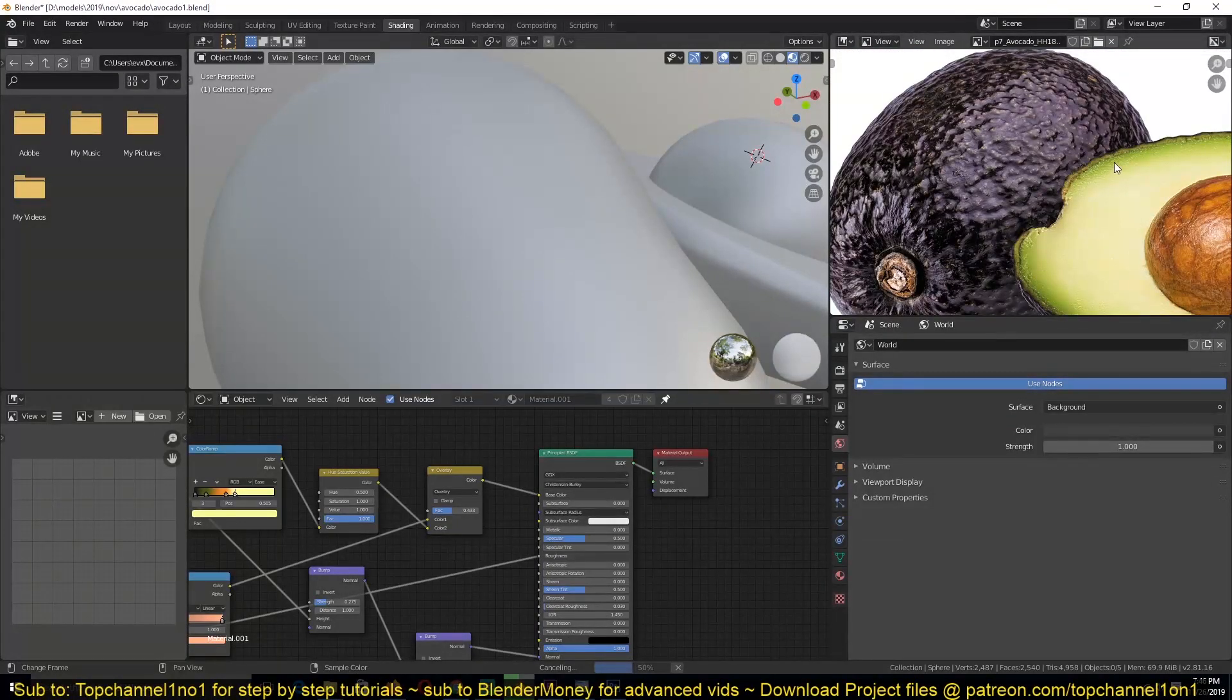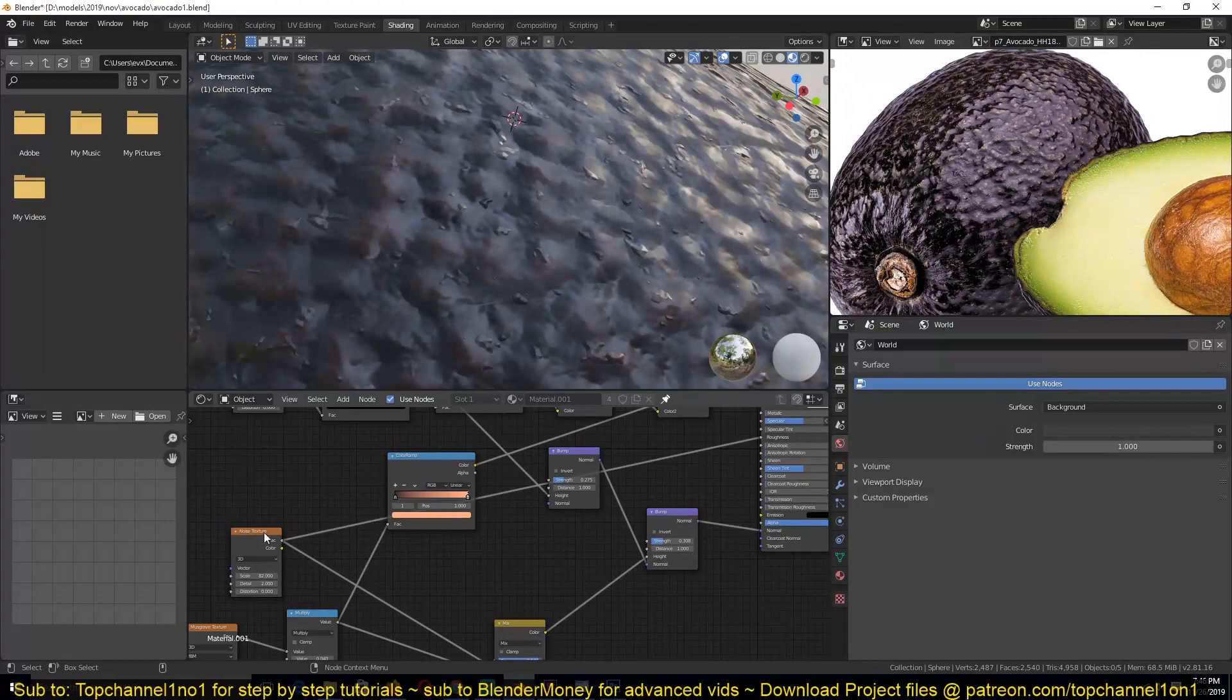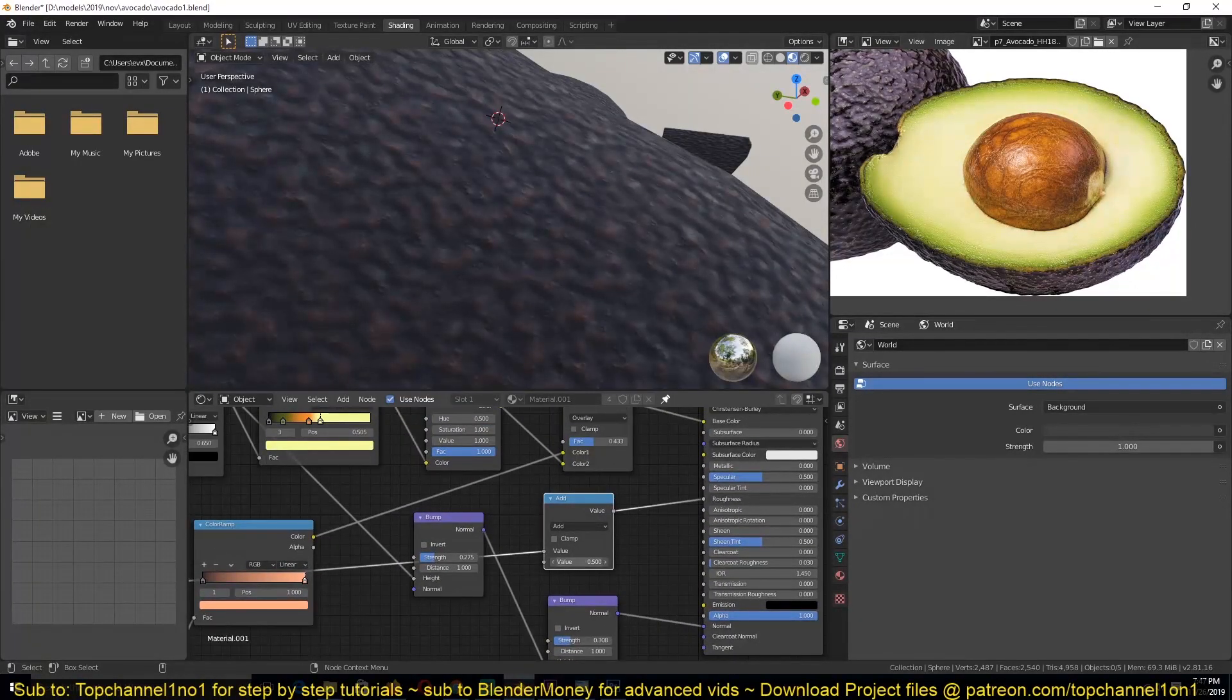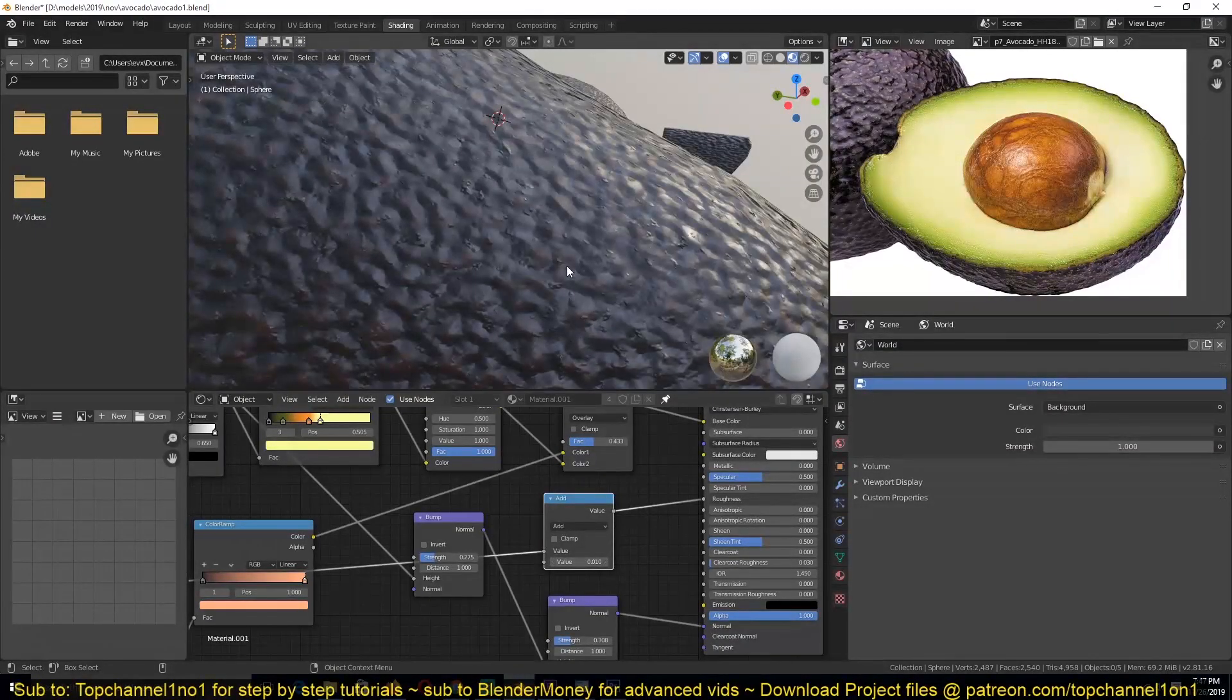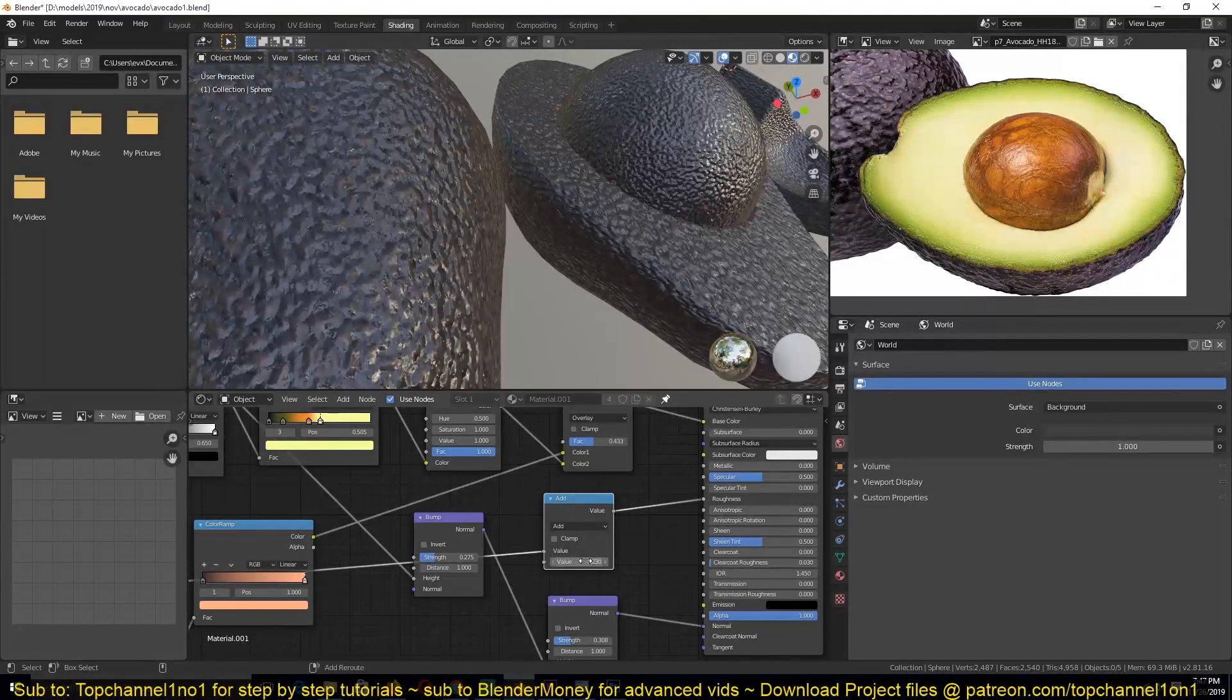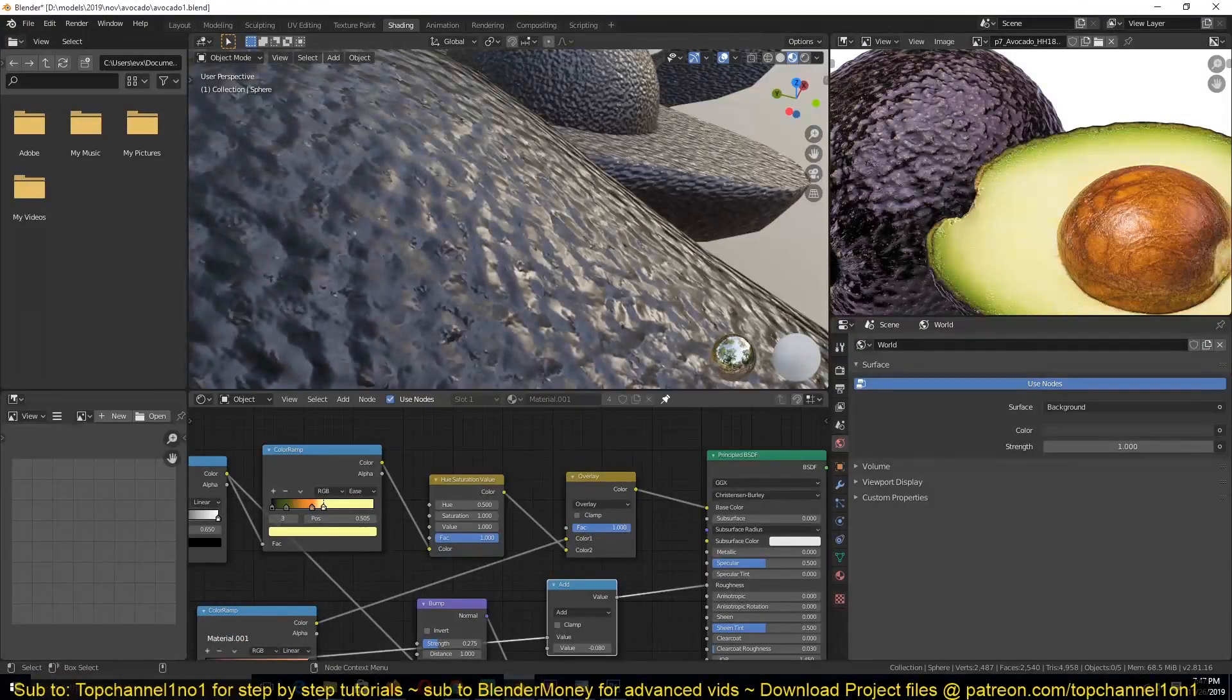And we'll be looking at how to create this greenish part here. Just to have some control over the roughness, I'm also going to add a Convert Math node here. I see this is a little bit too rough, so I can just use this to control how rough it is. I think I need these spots to pop out a little bit more.